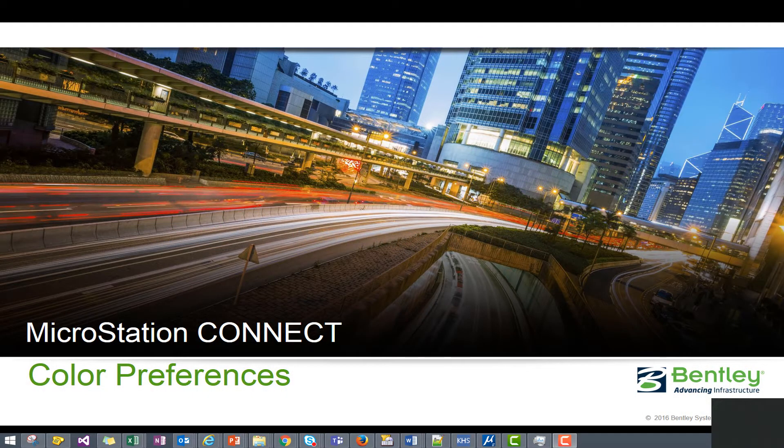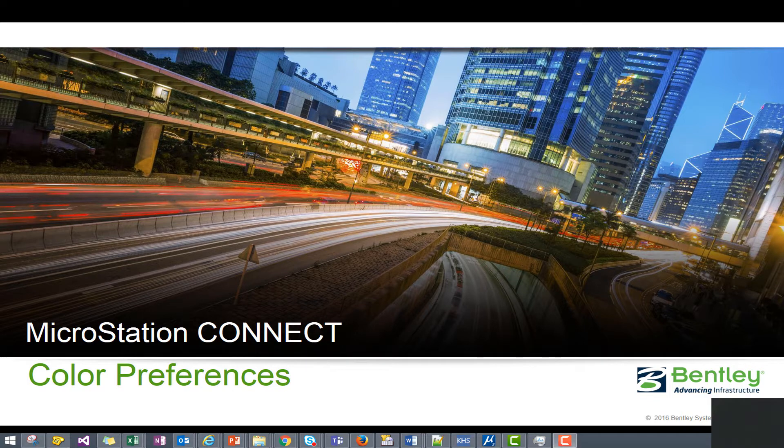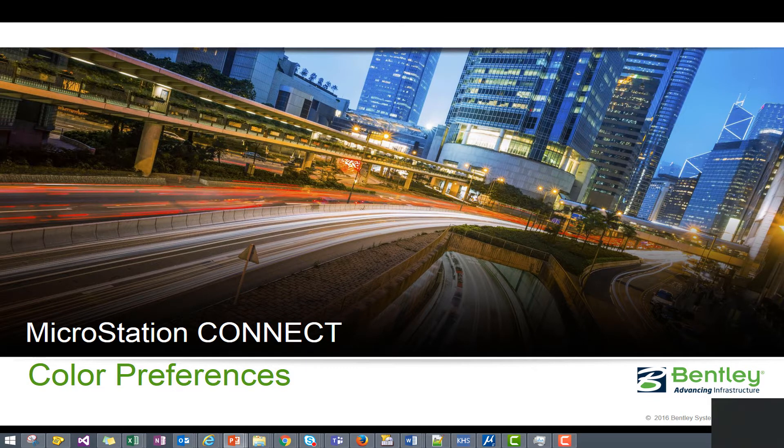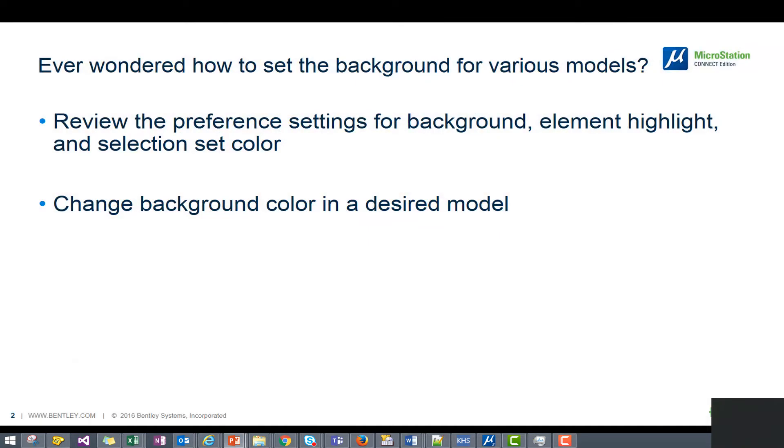Hello, my name is Reggie Wallace and I'm with the Bentley Technical Support team. Have you ever wondered how to set the background color for various models?